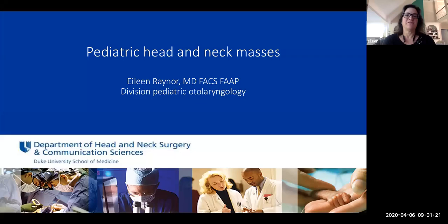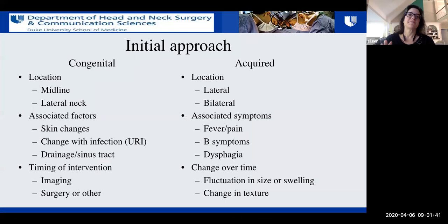Hopefully this will be helpful for in-service exams and also helpful in general when you see a child with a head and neck mass, thinking through the process of working them up. When you see a child with a neck mass, it's good to have a cohesive process to think through this.